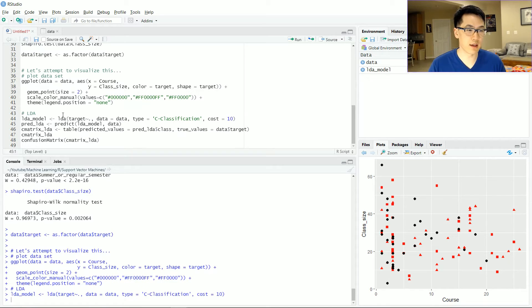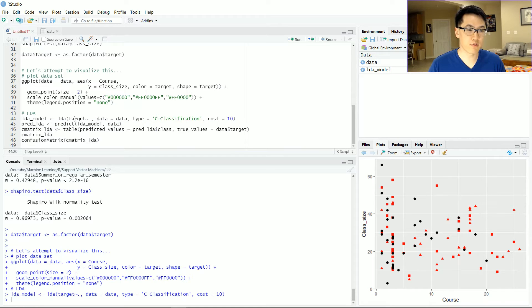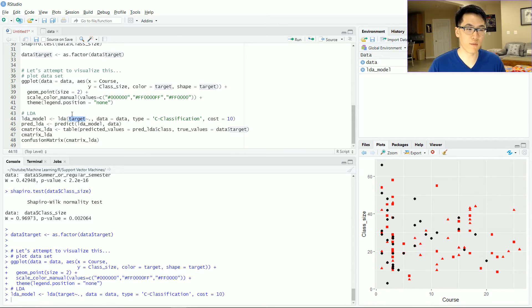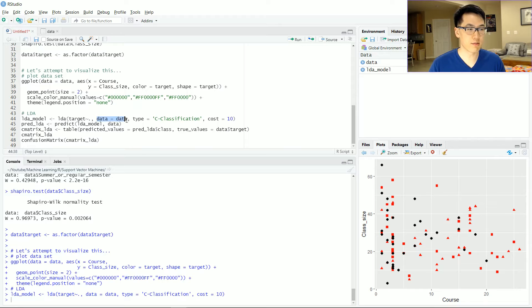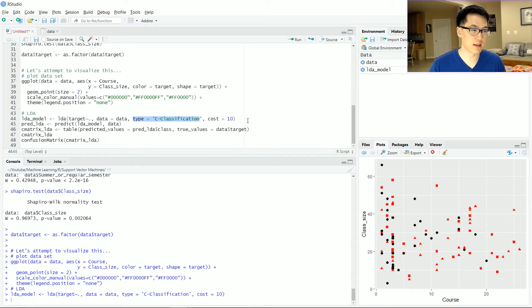This LDA came from the mass library. And as always, it's very similar to like a regression type formula. We have our target, it's our y variable tilde, all of our other features, which symbolizes the period. Data comes from data, and we can classify this as classification, and the cost function is 10. This is an arbitrary scalar value.